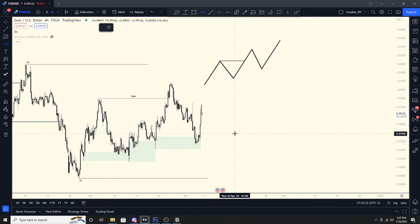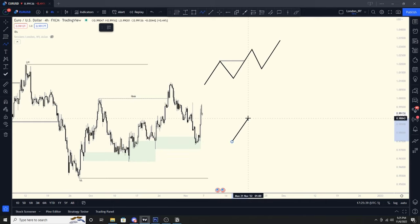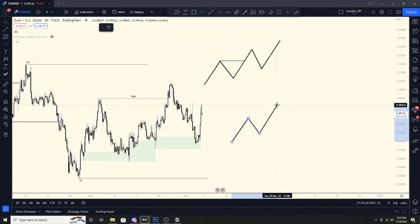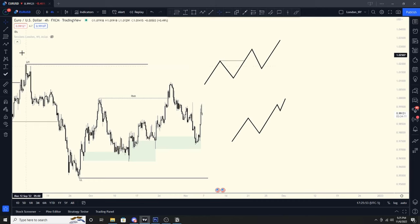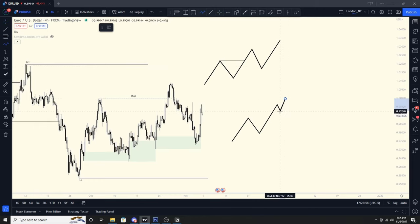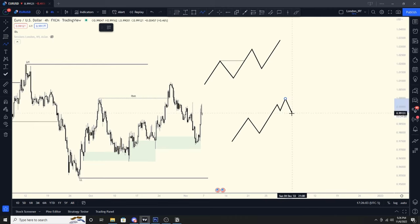When you're looking at your M15 swing trend and you have a break of structure to the upside, how do we know when that pullback might be starting? It's when we first get that change of character. That first micro pullback is not the swing pullback — it's just a little micro pullback. After we take that high and then come down and take that low, that signifies that our pullback for our swing high may be starting down in the discount range.